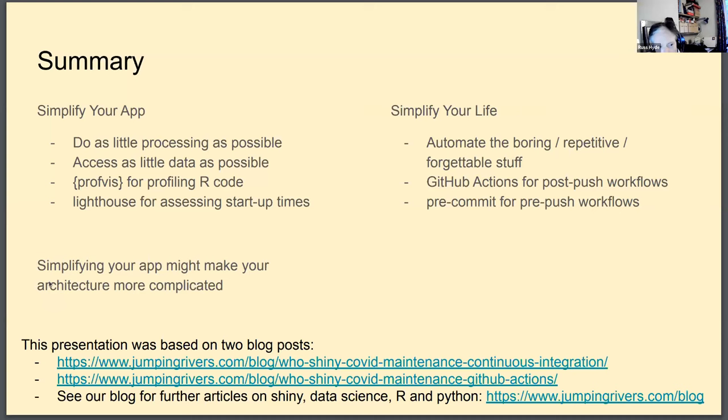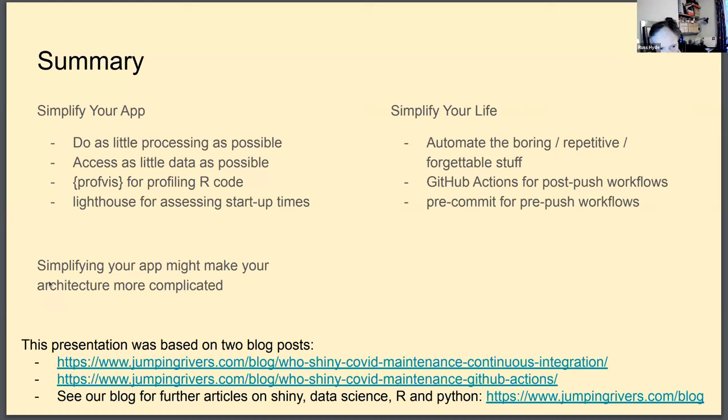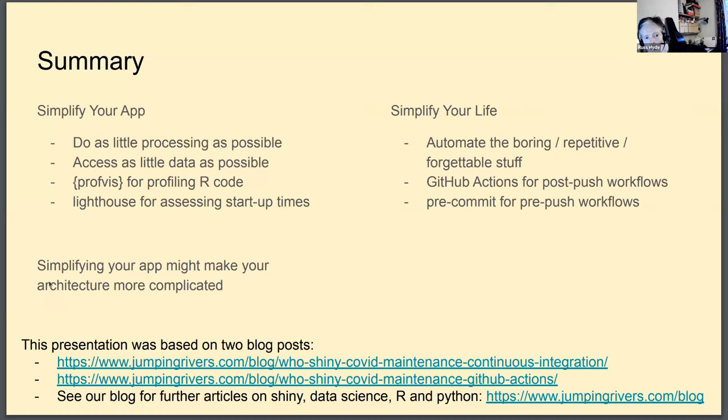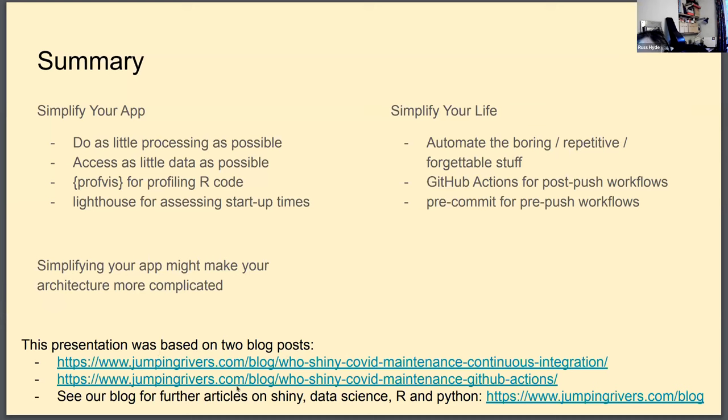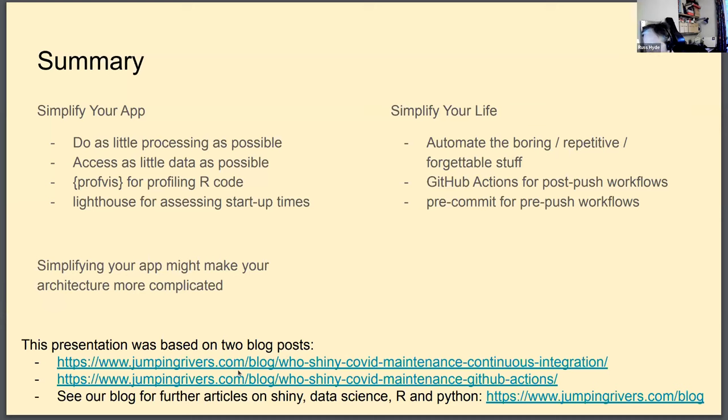And anyway, so that's my talk. I'd like to thank the WHO and particularly Roberta Pastore for letting us work with this application over the past two years. And if you want to know a little bit more about the topics we're talking about here, there are a couple of blog posts available on our website. Anyway, thank you for listening. I'll take any questions if there are any questions.